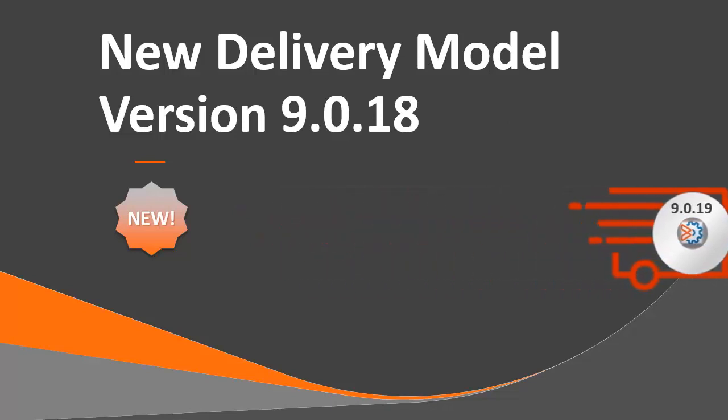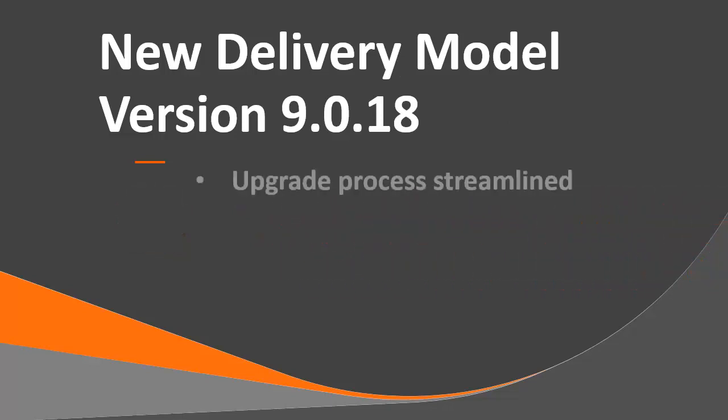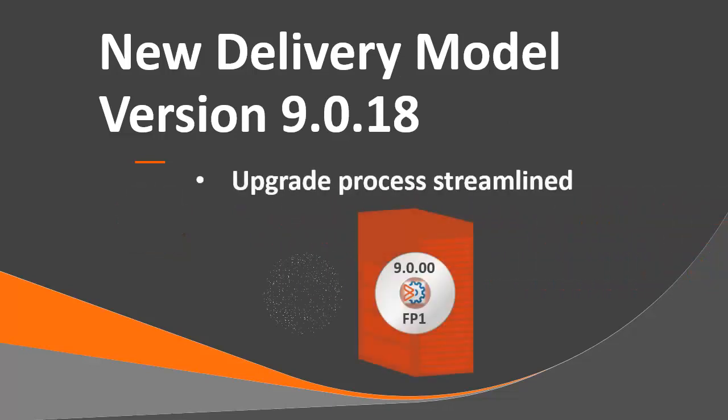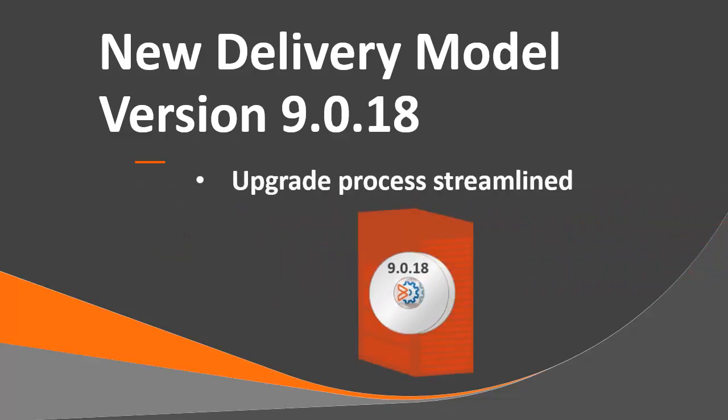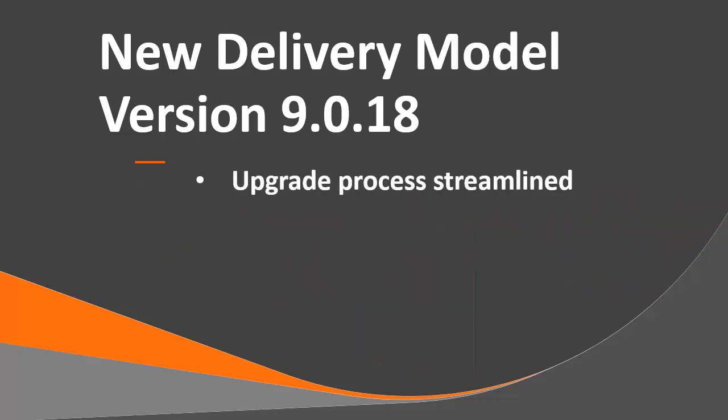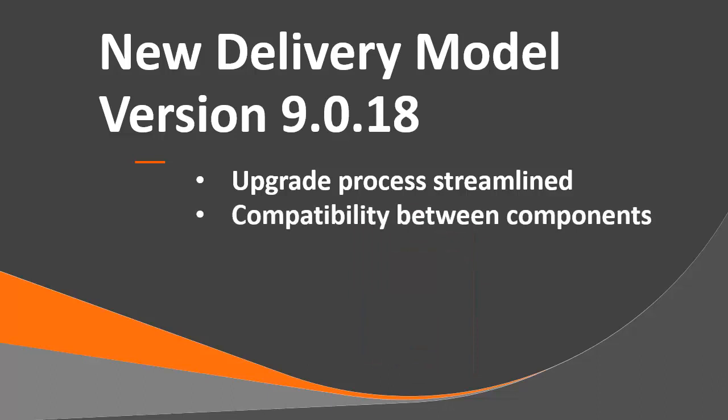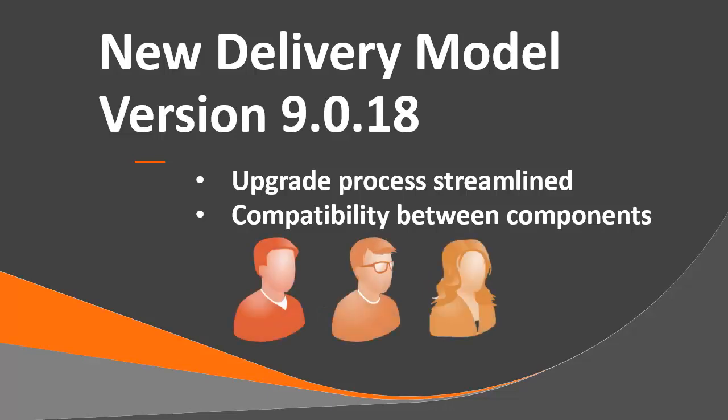You will also learn how the upgrade process has been streamlined. We'll also talk about compatibility between Control-M components on different versions. This video is intended for all users, but is especially noteworthy for administrators.